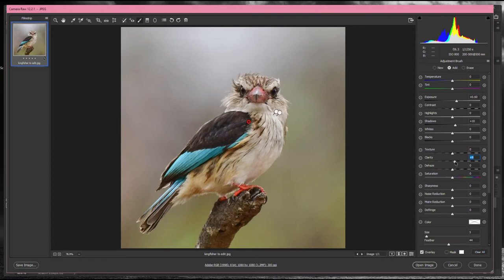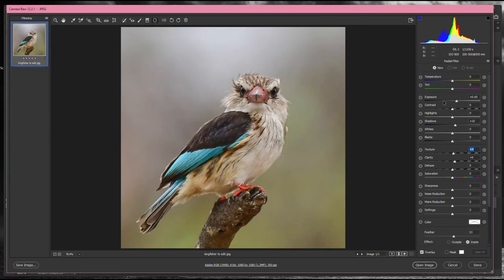Add a little bit of Clarity, which brings out the texture of the feathers. If you've got a latest version of Camera Raw you also have a Texture slider — you can play with that as well. Not too much though, remember we're just tweaking because this is a nature image. I'm pretty happy with that.